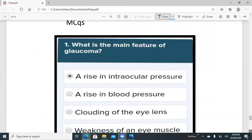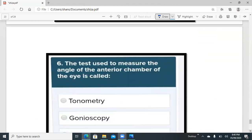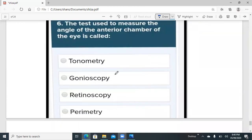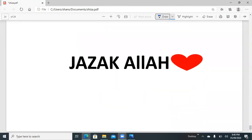For the MCQs: the main feature of glaucoma is rise in intraocular pressure — that is the correct answer. For the second MCQ, the test used to measure the angle of the anterior chamber of the eye — tonometry measures intraocular pressure, and ophthalmoscopy visualizes the optic nerve, while gonioscopy evaluates the anterior chamber angle, so the correct answer is gonioscopy. Thank you — Jazakallah.